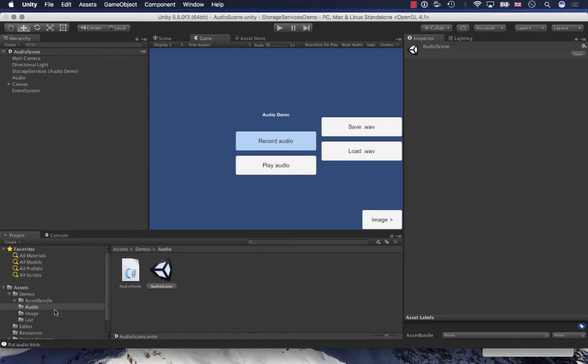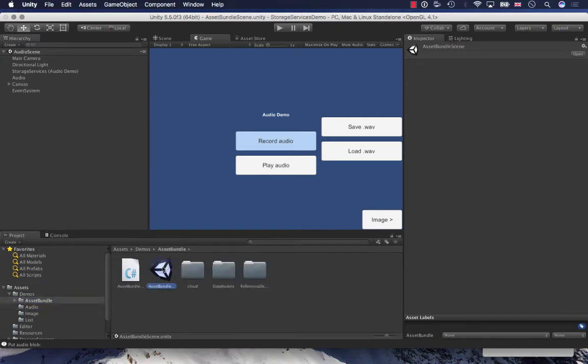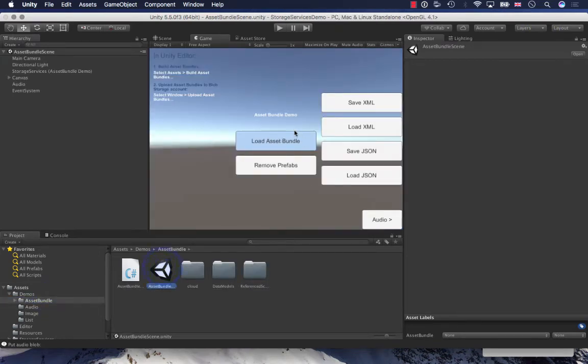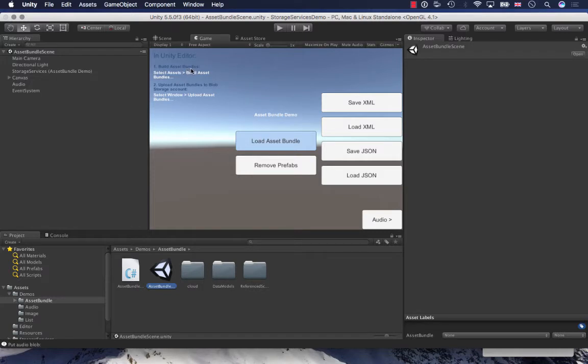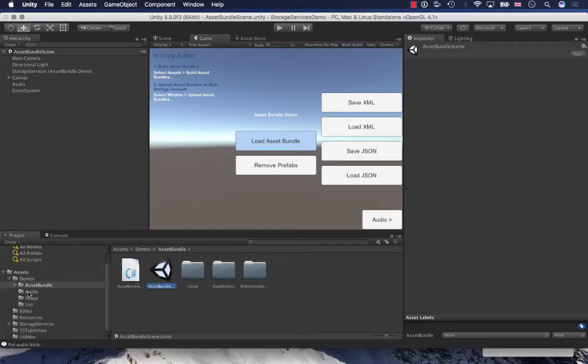The final demo that I want to show is very interesting. So this is the asset bundle demo and this has a number of steps. First things first, I need to, as suggested here, build the asset bundles.